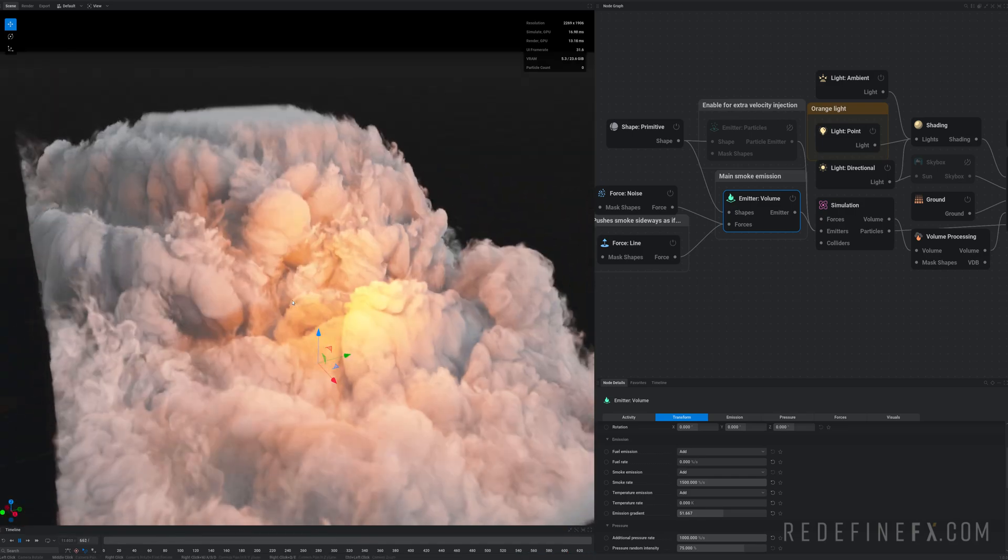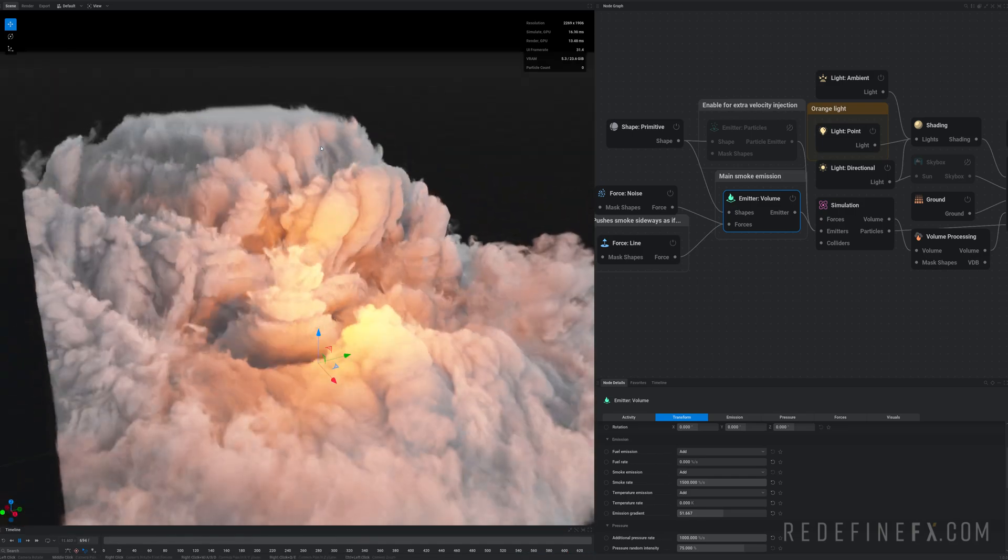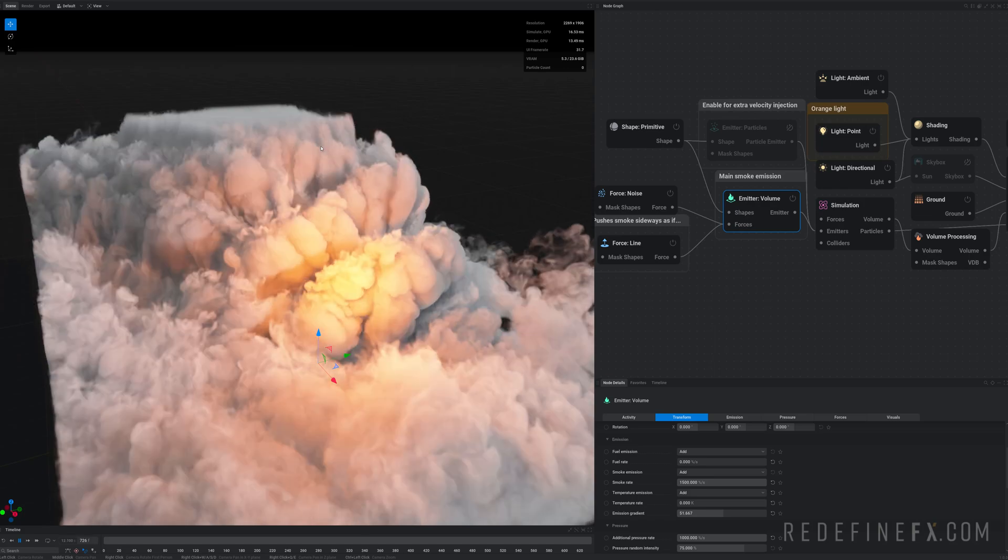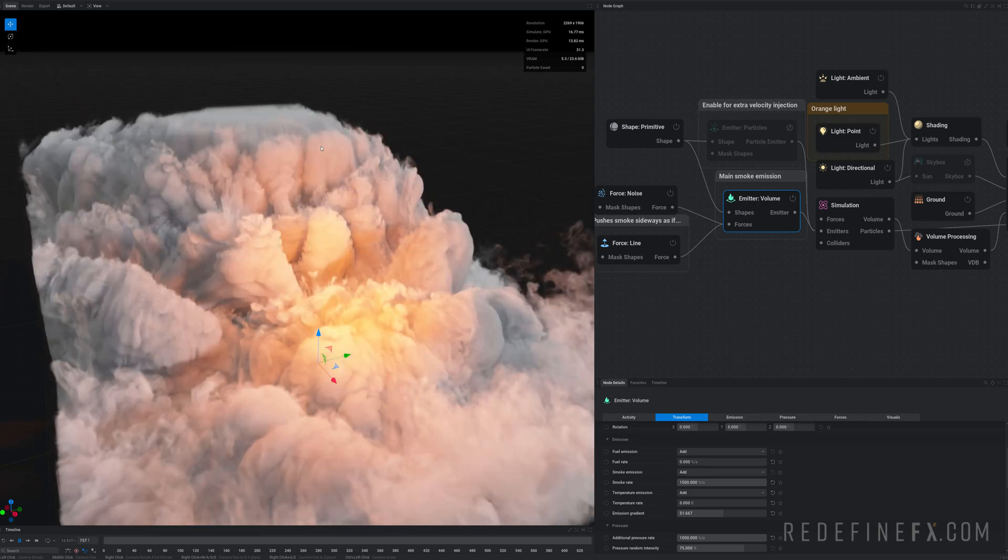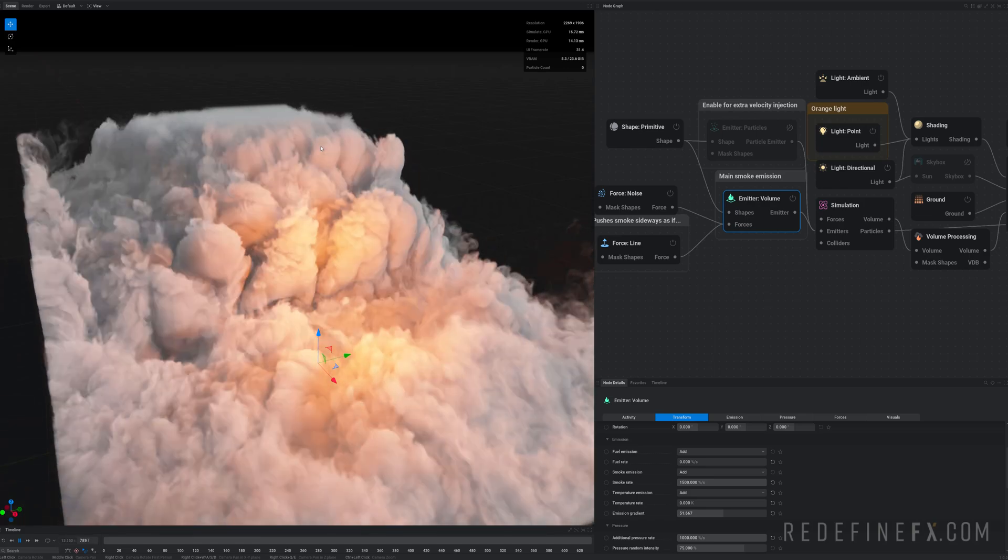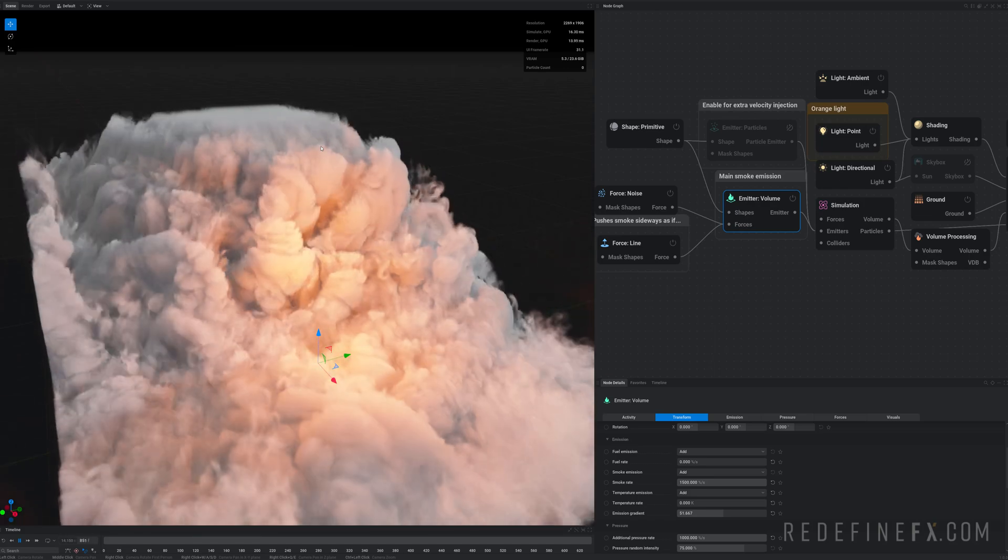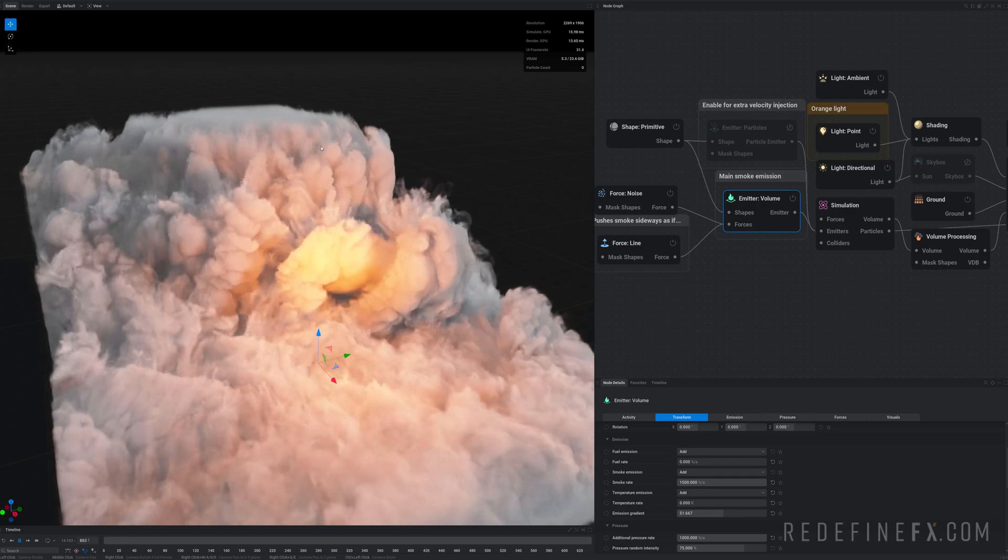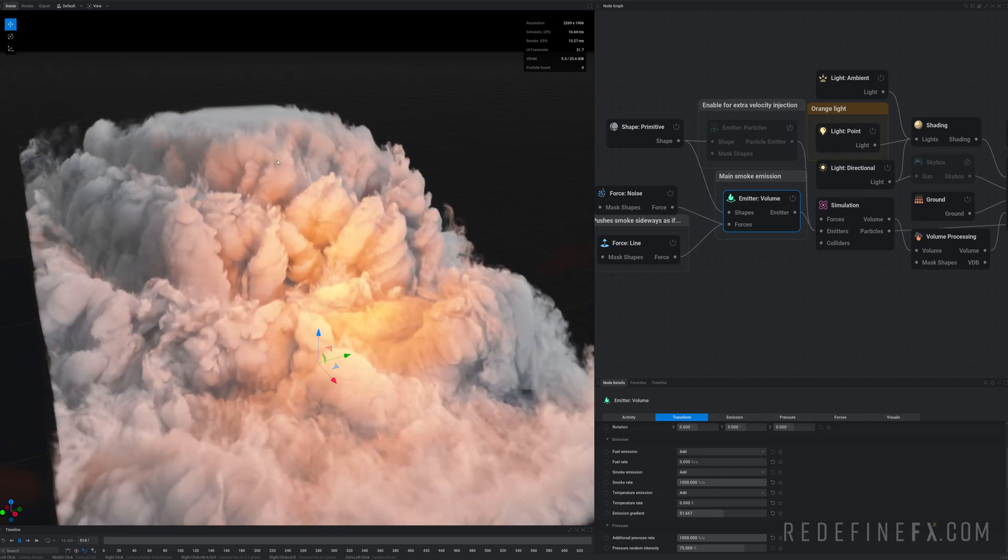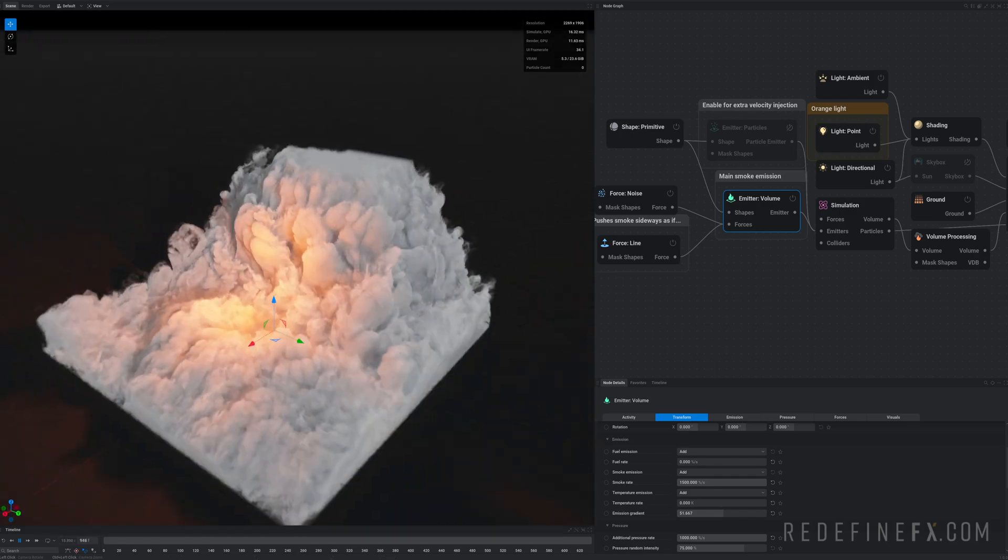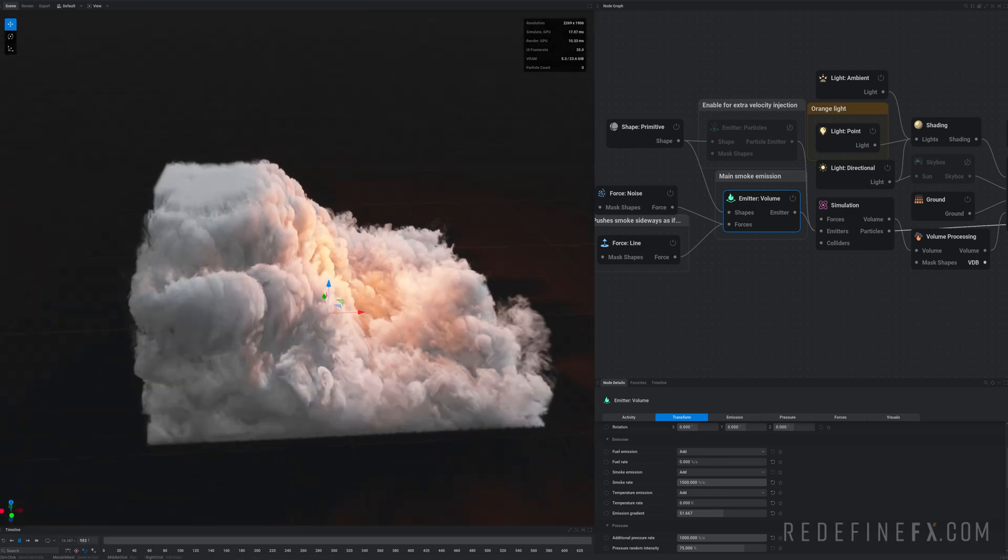Super cool. Alright, so if you enjoyed this overview, don't forget to subscribe. Like I said, I'll be uploading some Embergen tutorials. There's already some on my main channel, Redefined Effects. And I'll see you in the next one.